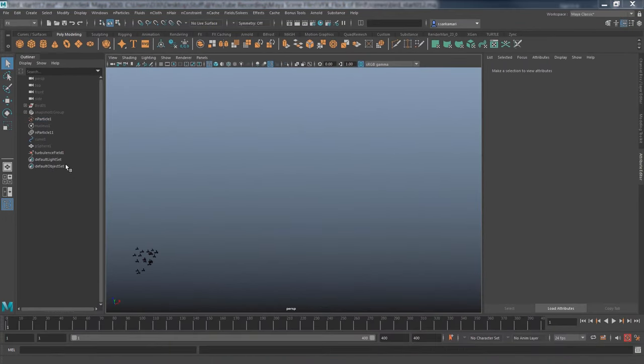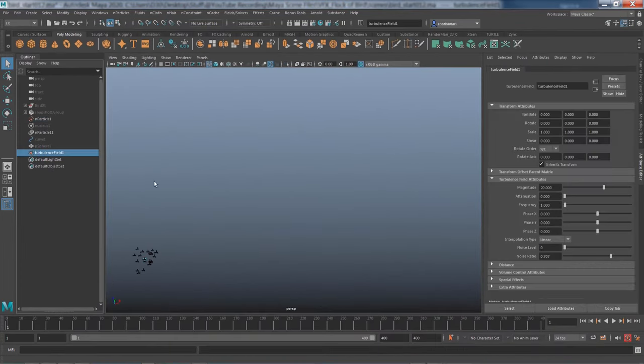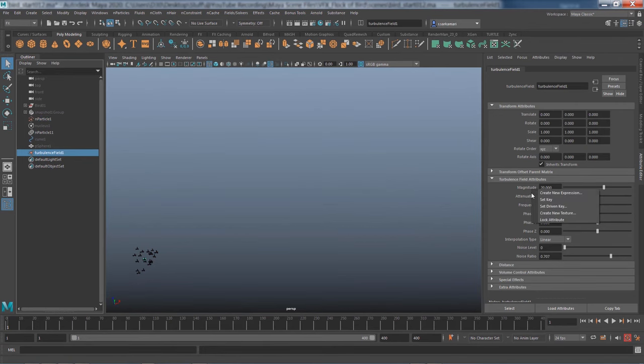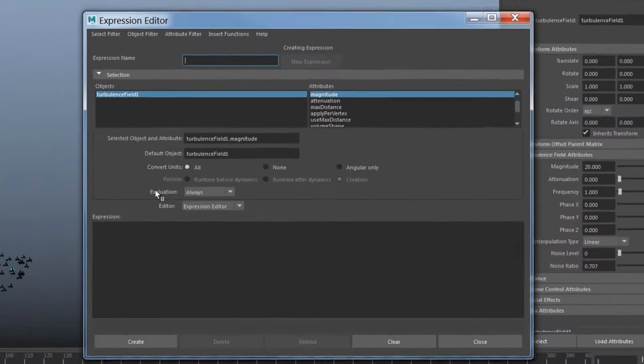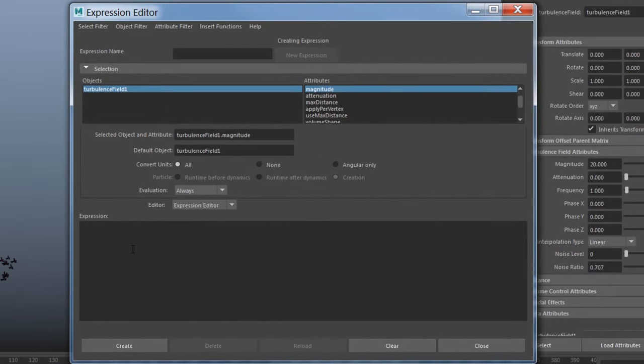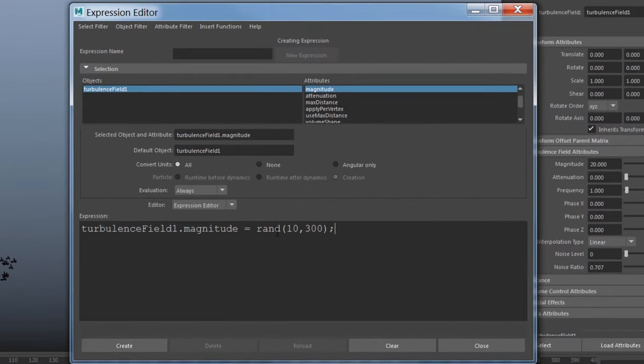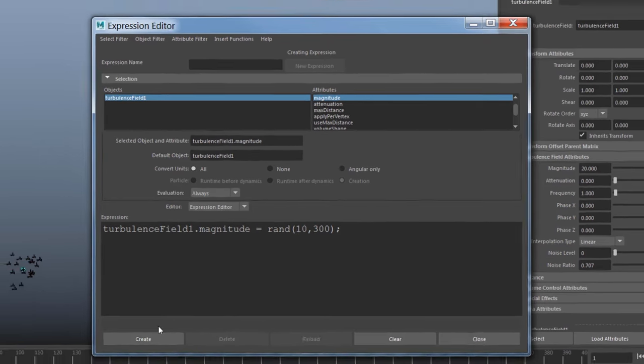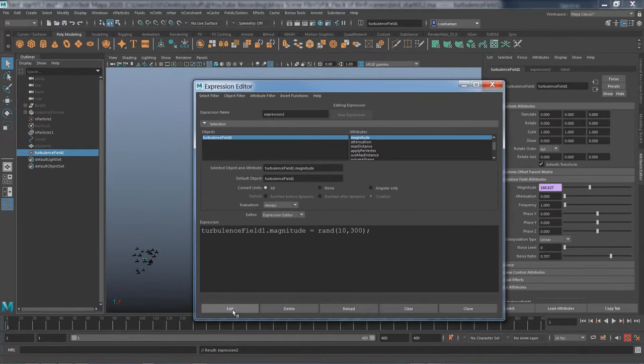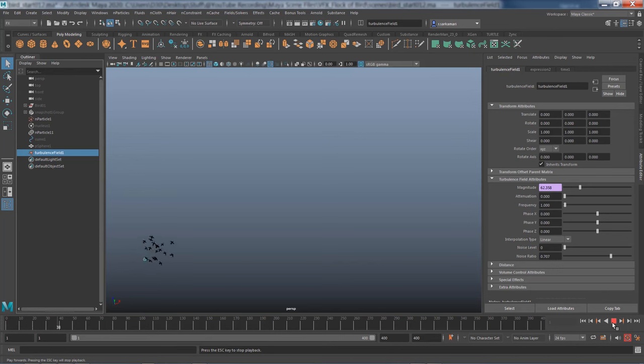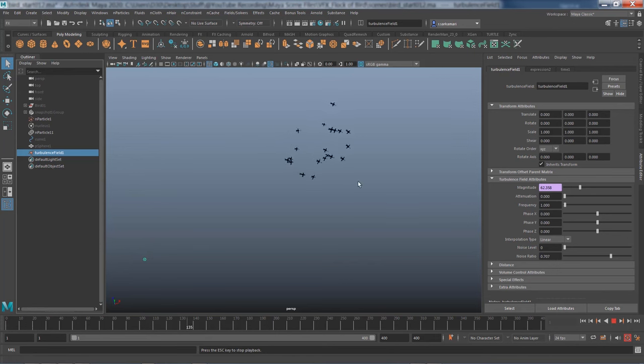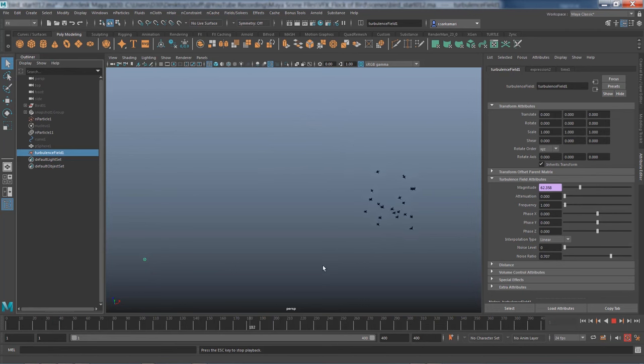You can add further tweaks by randomizing the magnitude for your turbulence as well. So I can just say randomize it somewhere between 10 and 300. And you can see the value keeps changing and randomizes the pattern of the birds a little. Definitely an improvement.